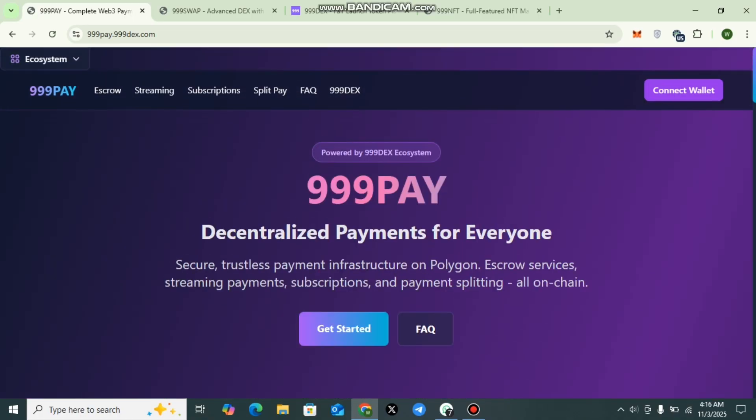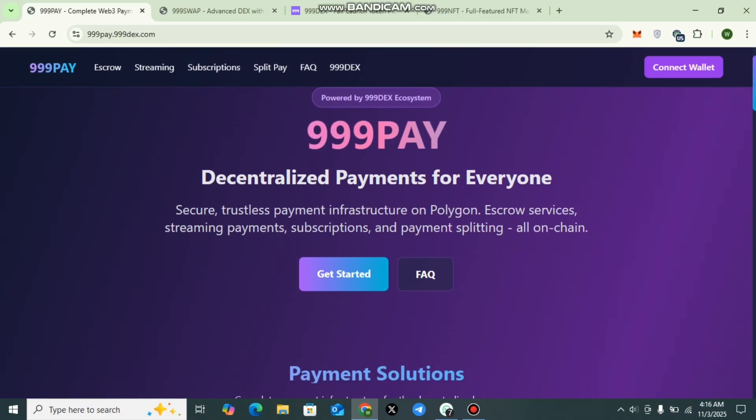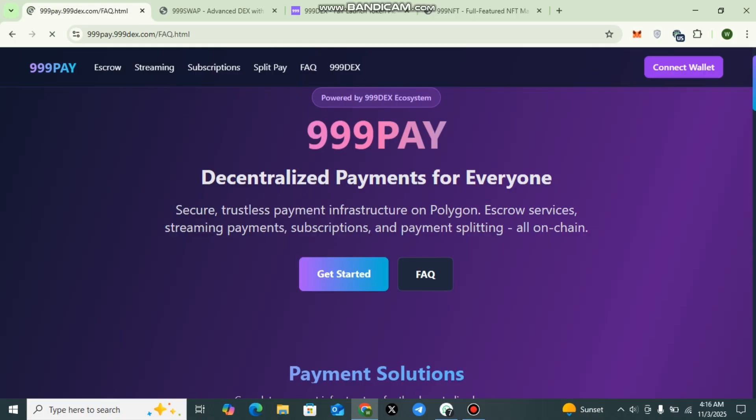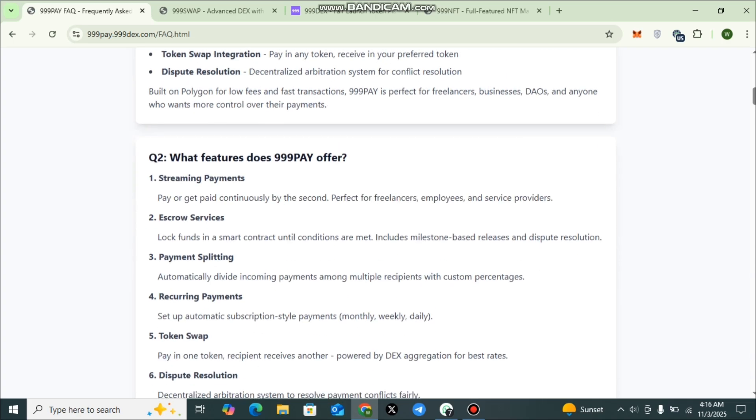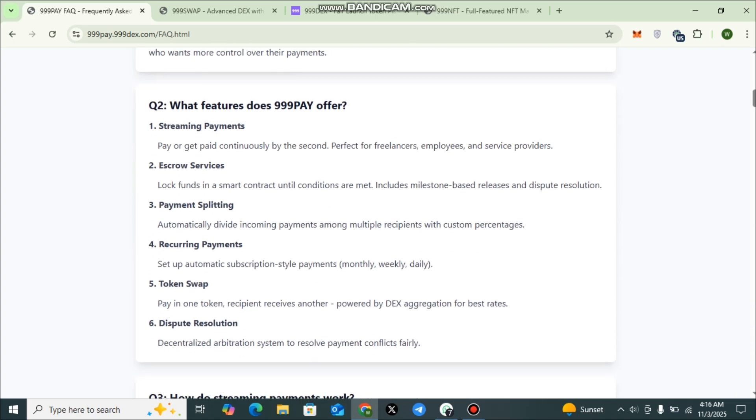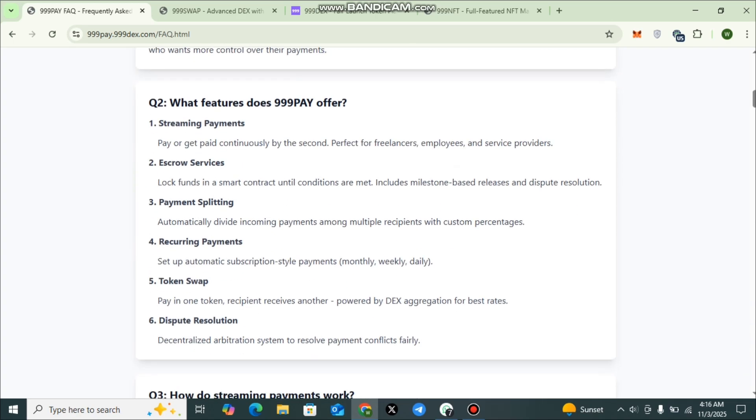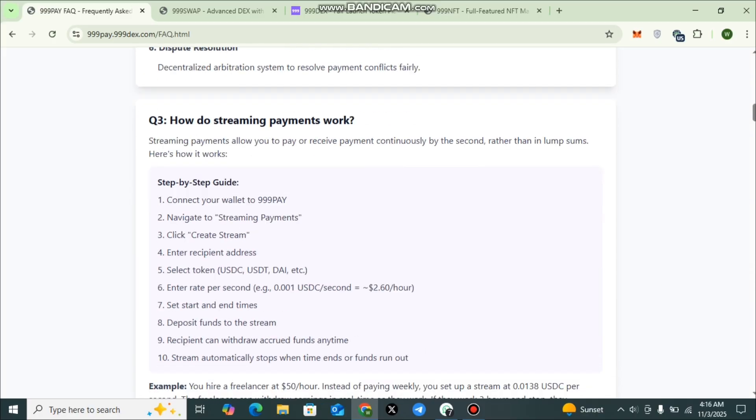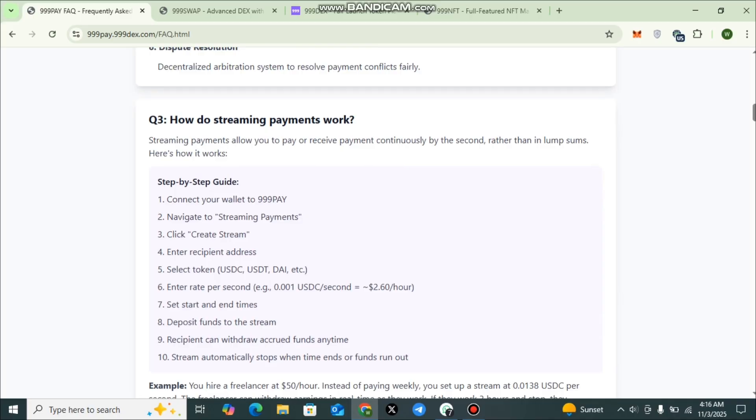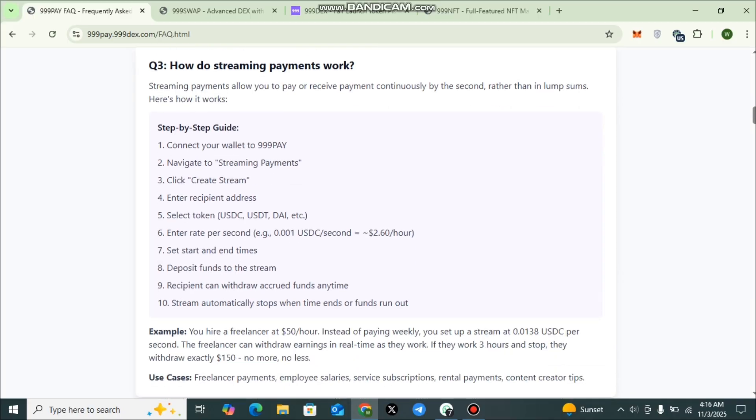Here you can check out details. You can get detailed answers. You can check out the Frequently Asked Questions segment where each and every detail of TripleLine Pay has been provided. Here you can check out what is TripleLine Pay, and what features TripleLine Pay offers: streaming payments, escrow services, payment splitting, recurring payments, token swap, dispute resolution, and many more.